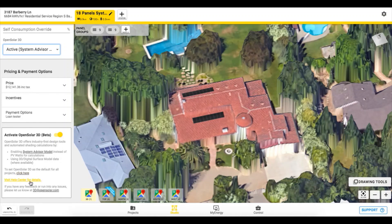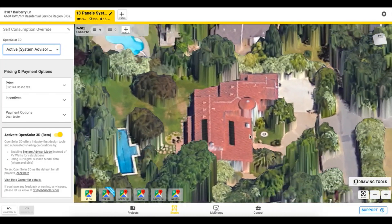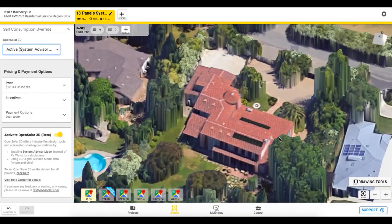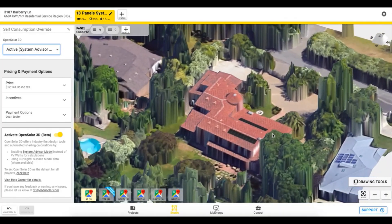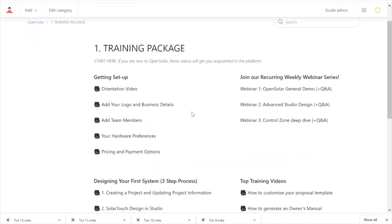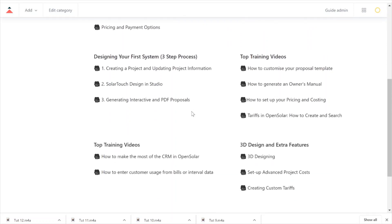System Advisor Model (SAM) is required for any design completed in the new 3D environment. If you'd like to learn more about our new 3D and shading capabilities, please check out our articles in the help center training package. Thank you and enjoy the next generation of remote solar design — OpenSolar 3D, a new immersive and efficient design experience.